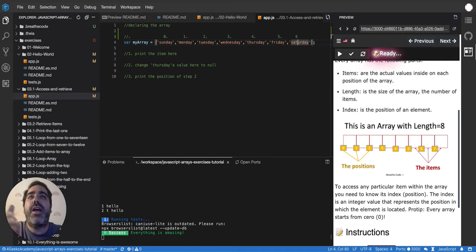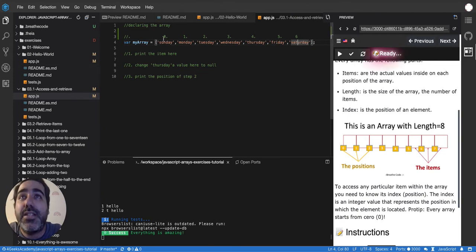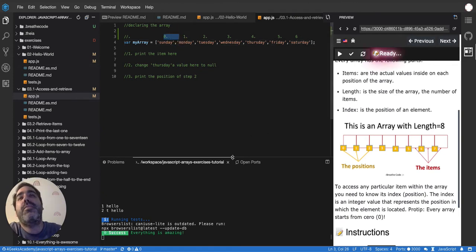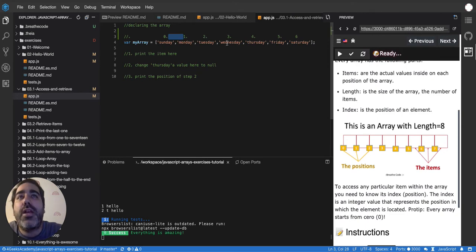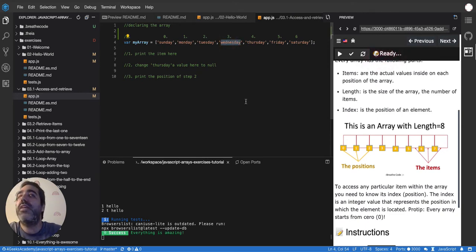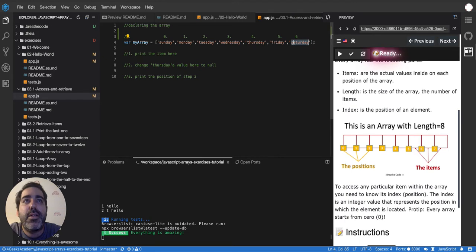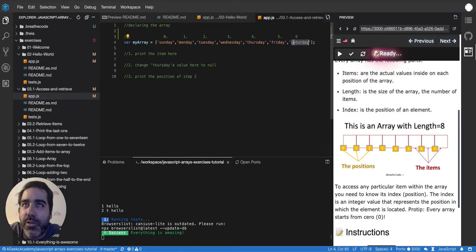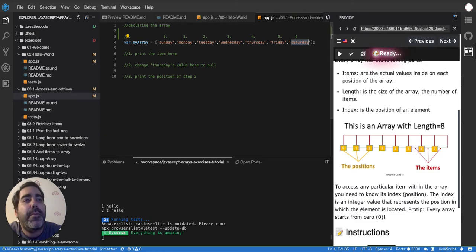It has a position six, five, four, three, two, one, zero. So we start at zero. So if I tell you what's the element in the position zero? Sunday. What's the element in the position three? Wednesday. What's the element in the position seven? Not Saturday. No, it's actually undefined in JavaScript because it's not defined. It doesn't exist, actually.